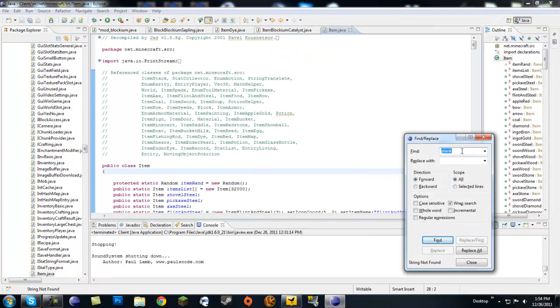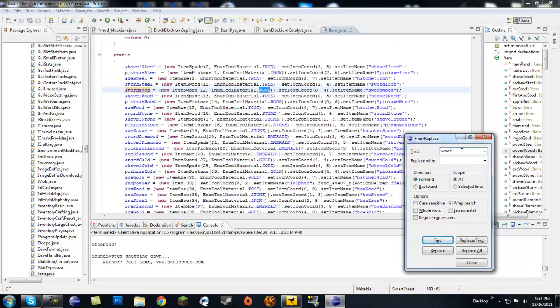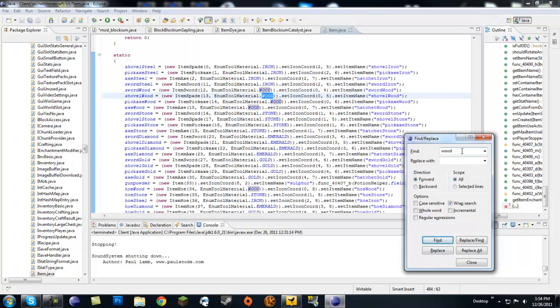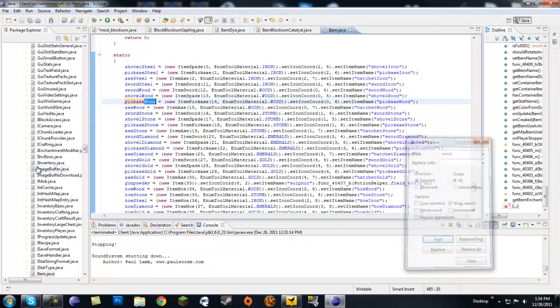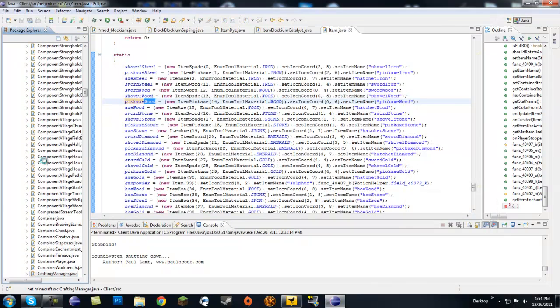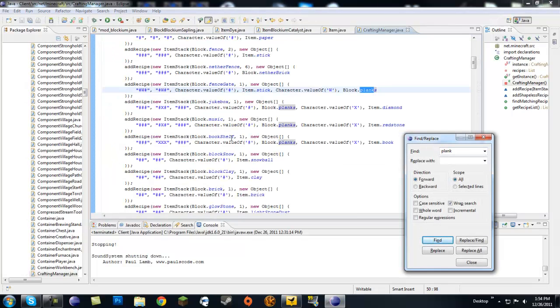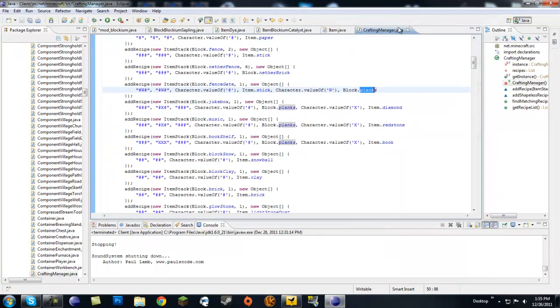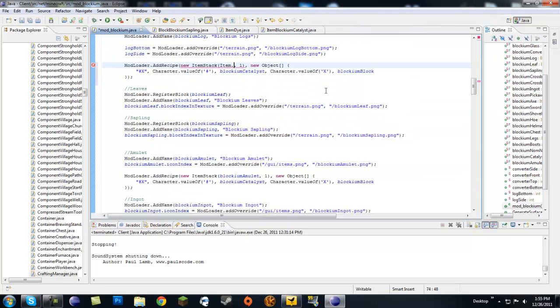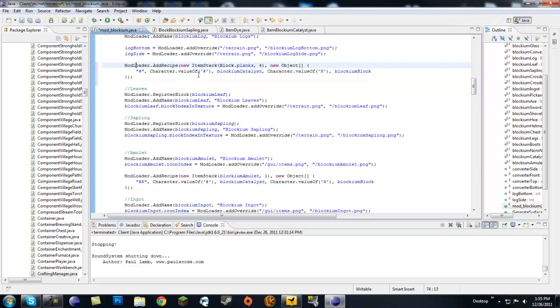Oh, it's Block.planks. Why did I forget it was a block? I'm so stupid. So it returns four planks for one blockium log. Let me get rid of this.